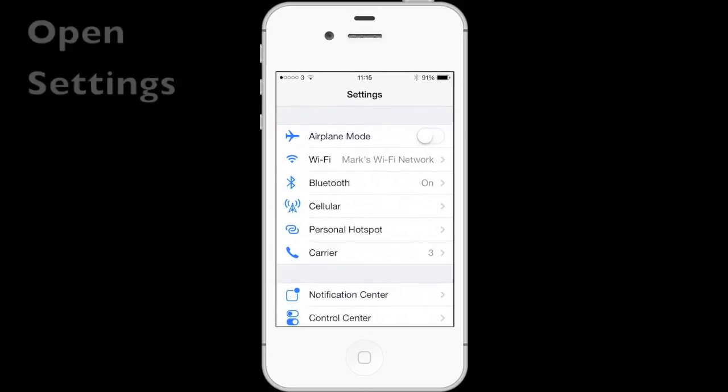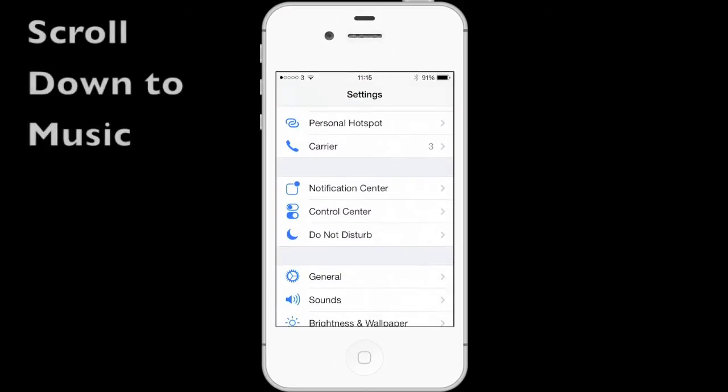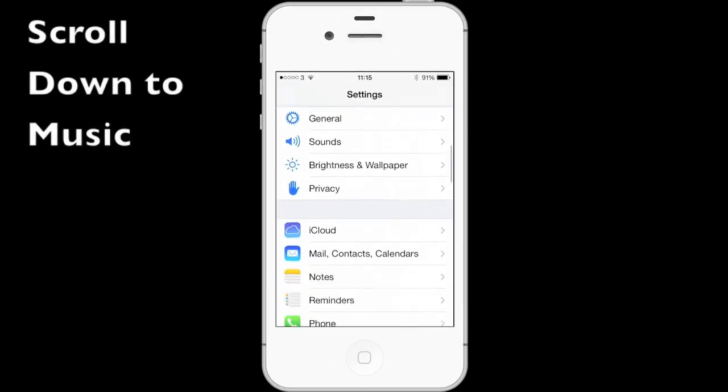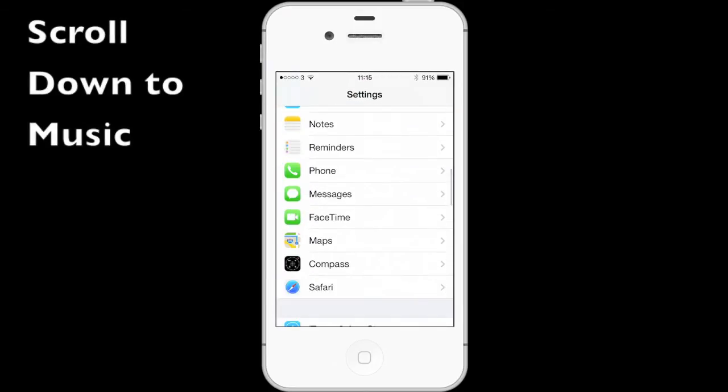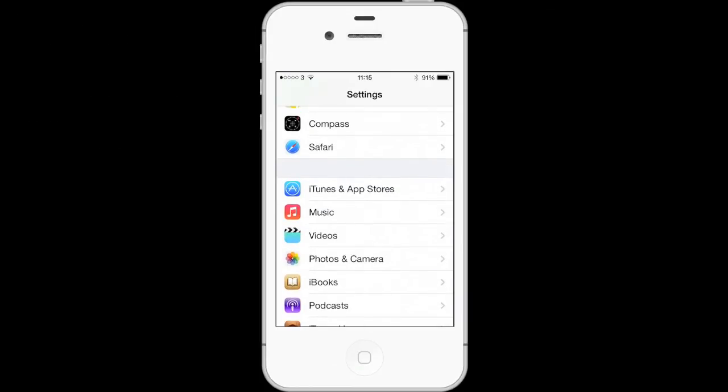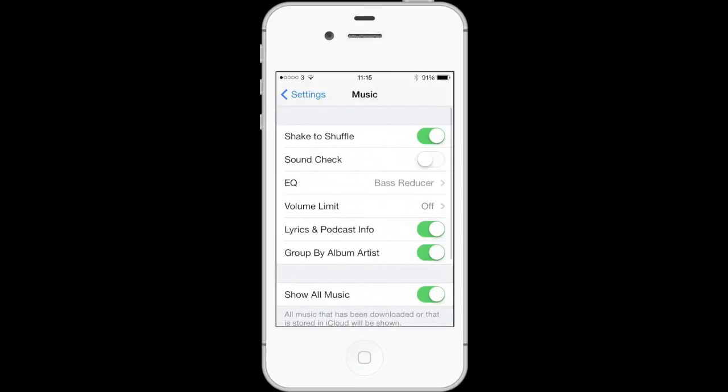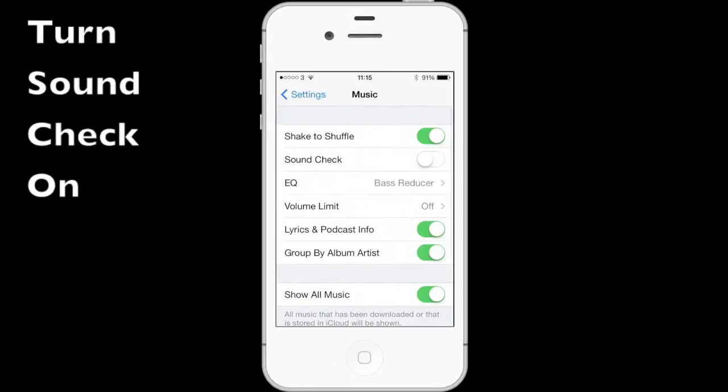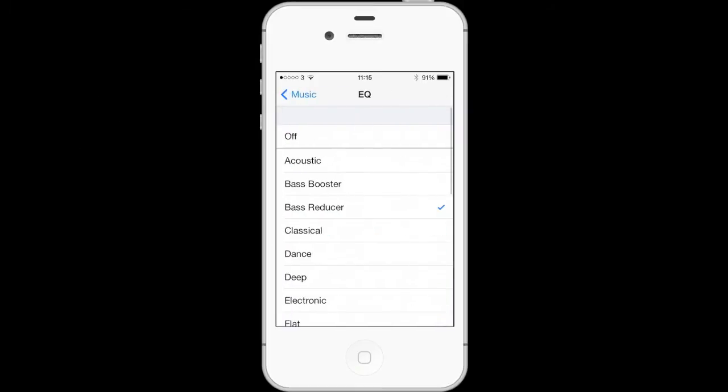Normally, unless you've gone in and changed it yourself, it will be turned off. So you need to go into Settings and then go down to Music where you see Sound Check. You need to turn that on.